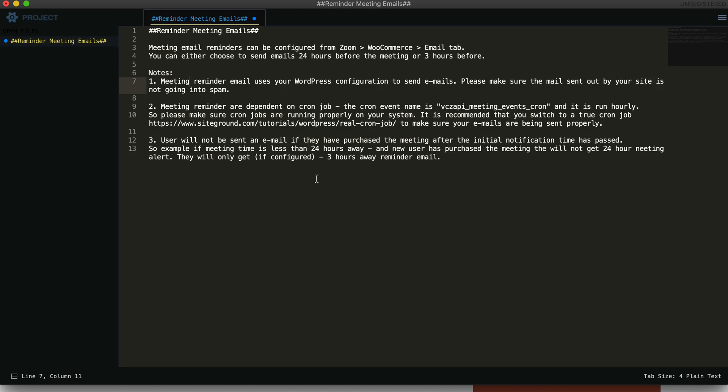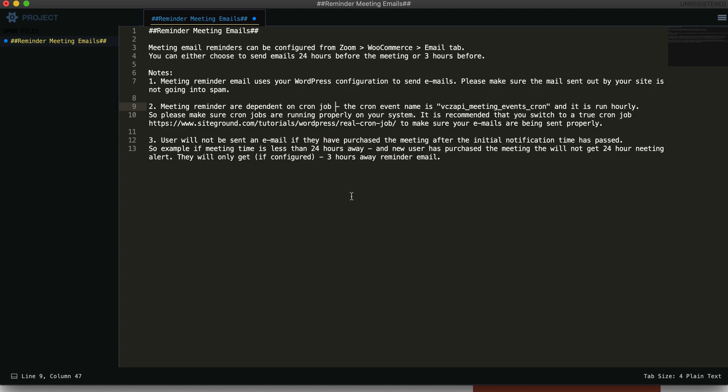The next thing to remember is meeting reminders are dependent on cron jobs. I'll give a brief description about it. The cron job is something that runs in a periodic manner. Our VCZ API cron event for the reminder emails will run every one hour, so every one hour it will check if there are any reminder emails to be sent.